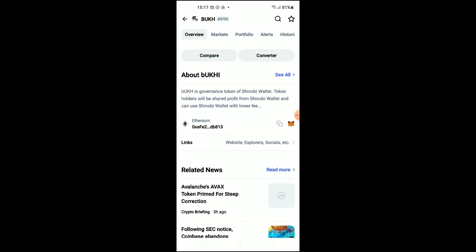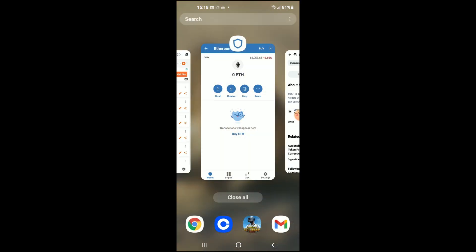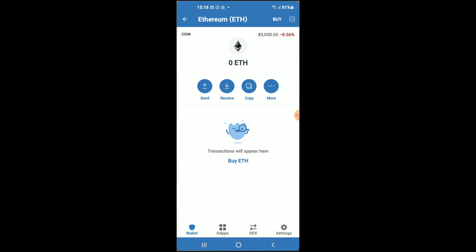Then you'll scroll down and read more about the crypto token. Right where you see Ethereum, you're going to tap on those two boxes. Once you have copied the address, you're going to go back into Trust Wallet.